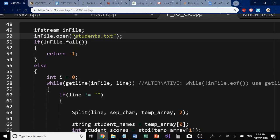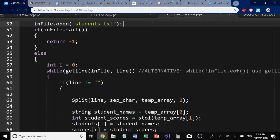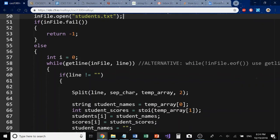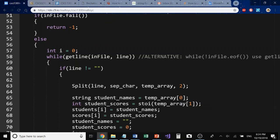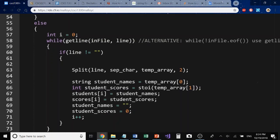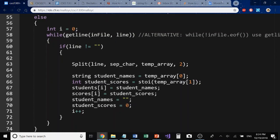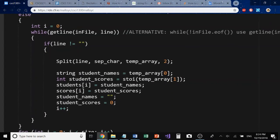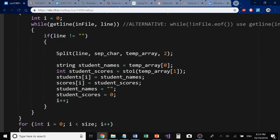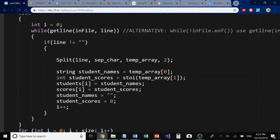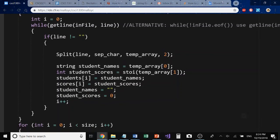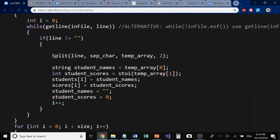The first thing I'm going to do is check to see if in-file has failed to open the file. And if it has, I'm going to return negative 1, meaning that it would have failed to actually process the result. Otherwise, it has opened, and I have a counter here that I'm going to declare at the beginning of my otherwise statement. And I have a while loop set up to read the file.